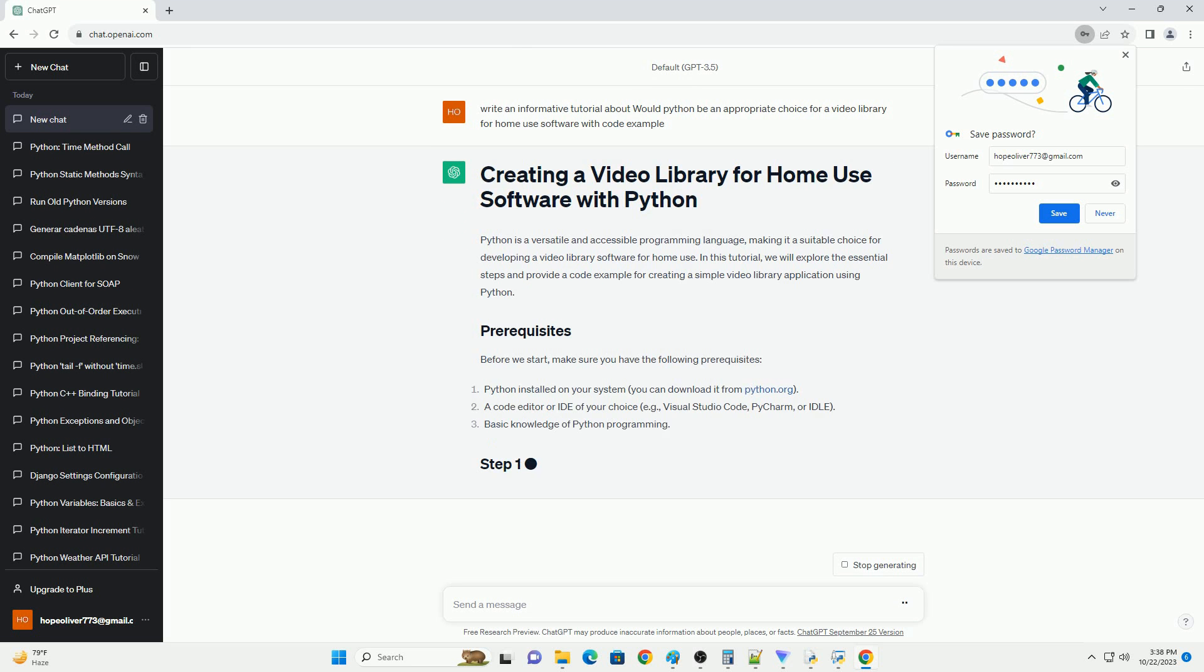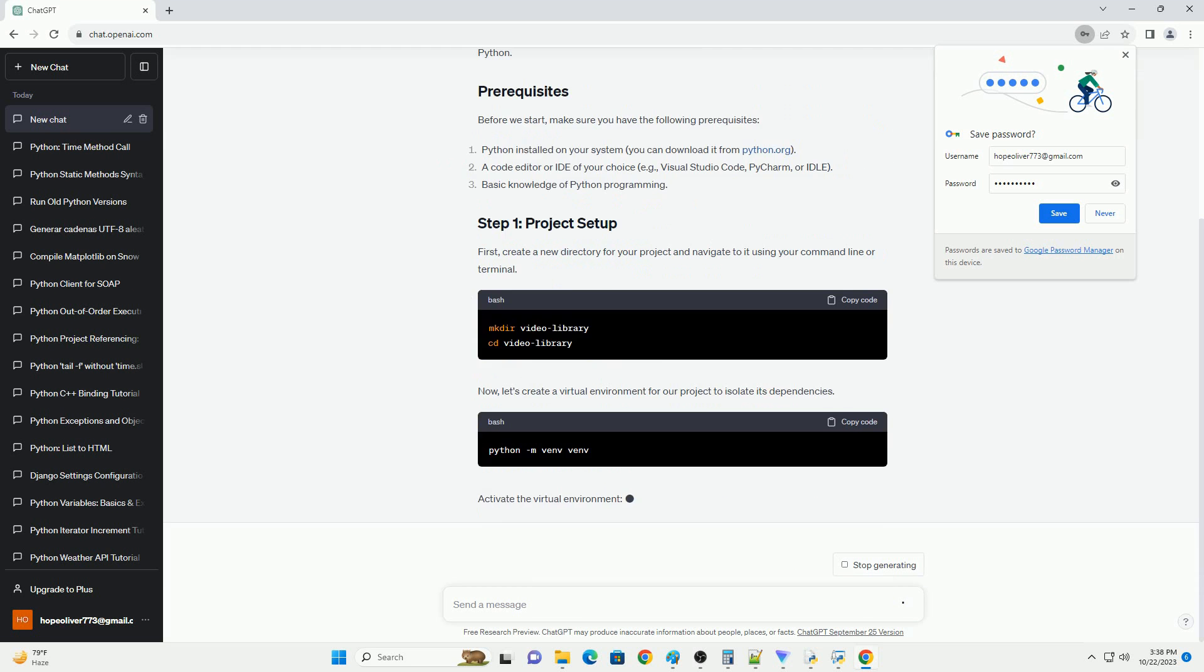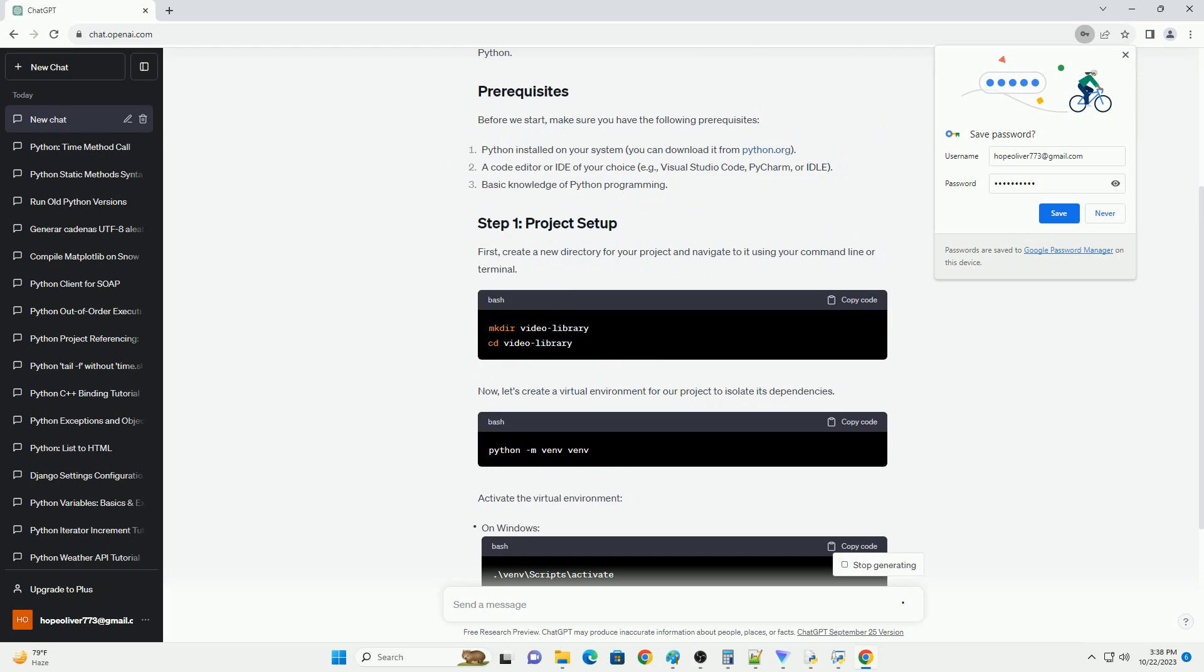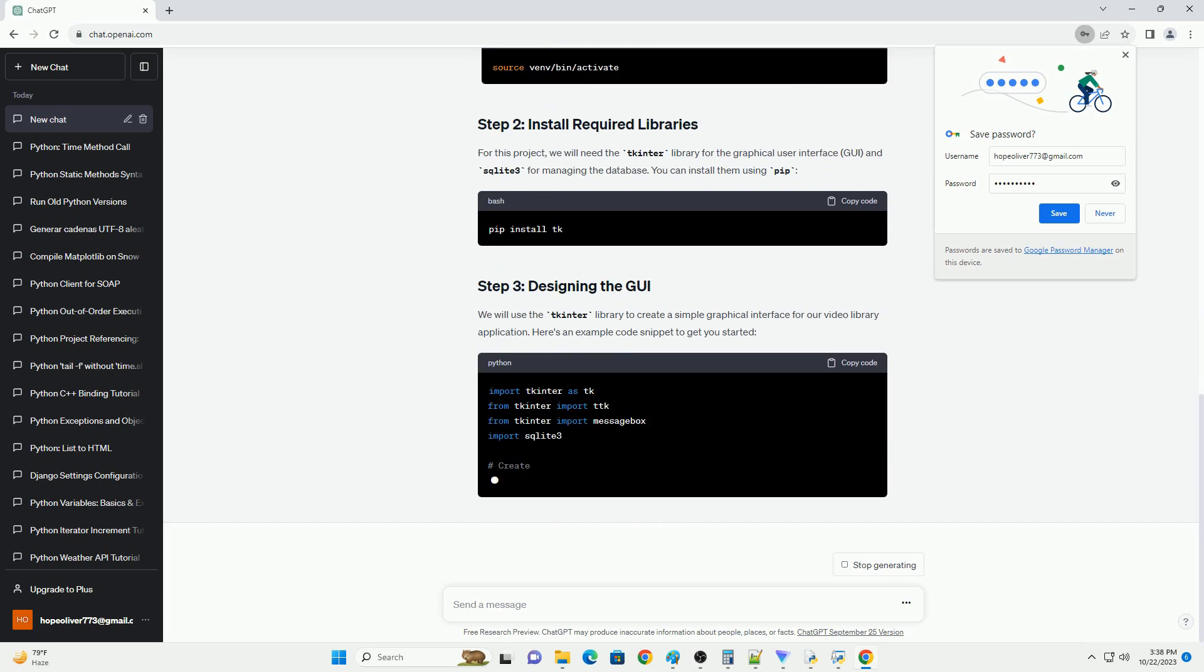In this tutorial, we will explore the essential steps and provide a code example for creating a simple video library application using Python.